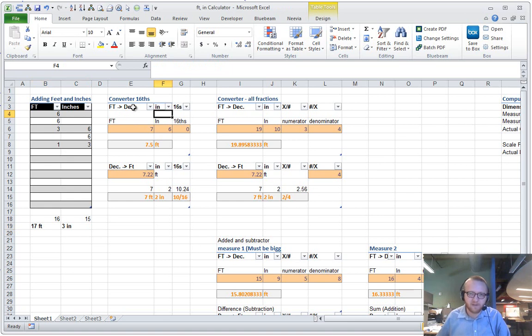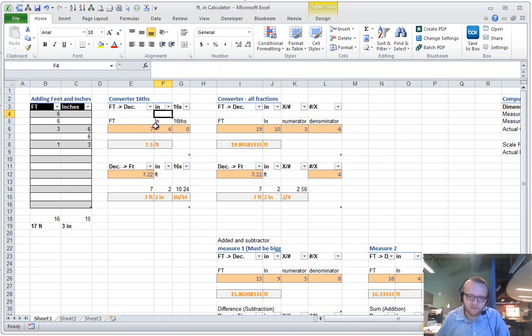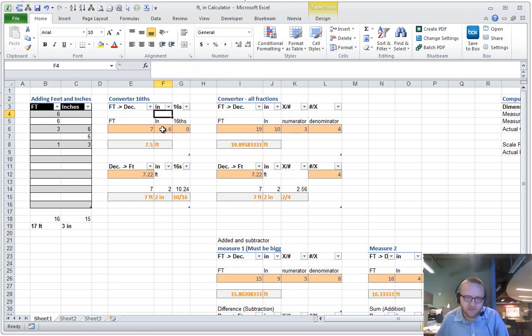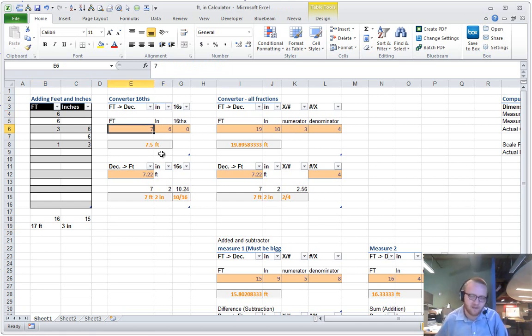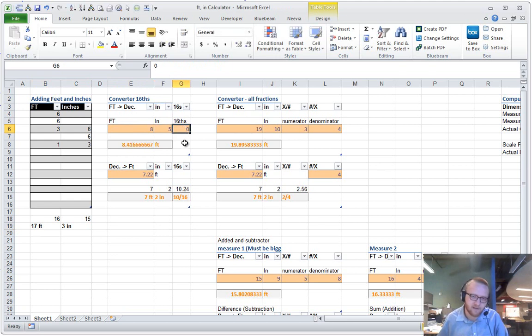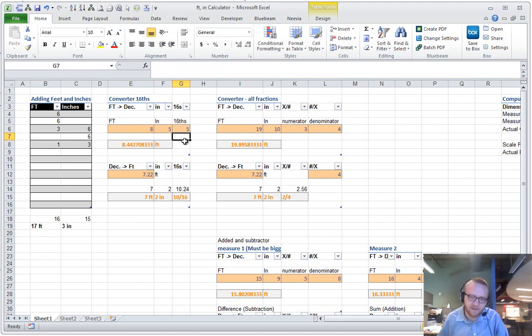Another thing is if I want to convert feet and inches with fractions to decimal feet, I can say 8 foot 5, and here this would be 4 sixteenths or 5 sixteenths, and that goes into decimal feet.